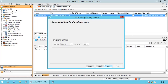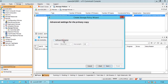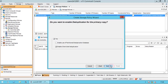In the advanced settings for the primary copy page, select the software encryption option to encrypt data in the primary copy. From the cipher list, select a cipher of your choice. From the key length list, select 128 or 256. In the 'do you want to enable deduplication for the primary copy' page, if we do not want deduplication enabled for the storage policy, then uncheck the option Yes.